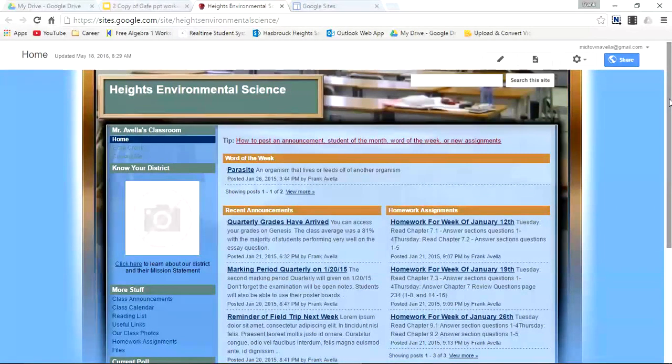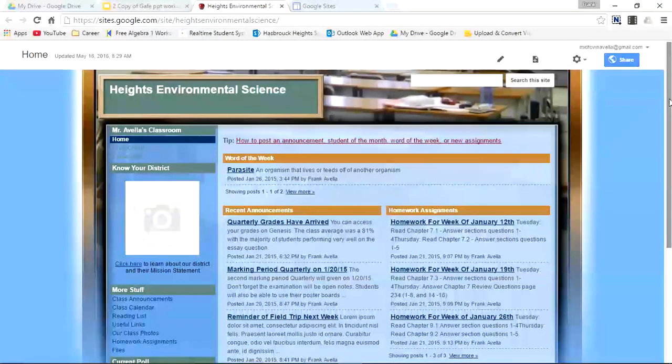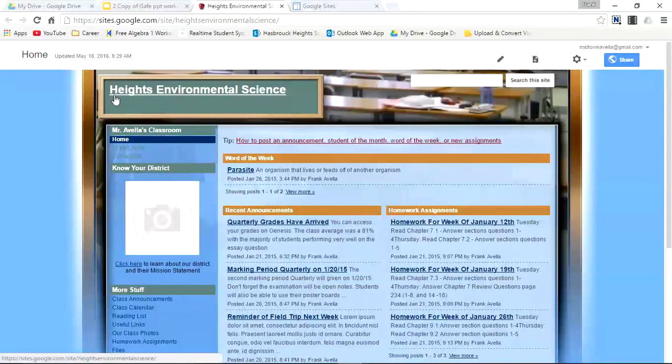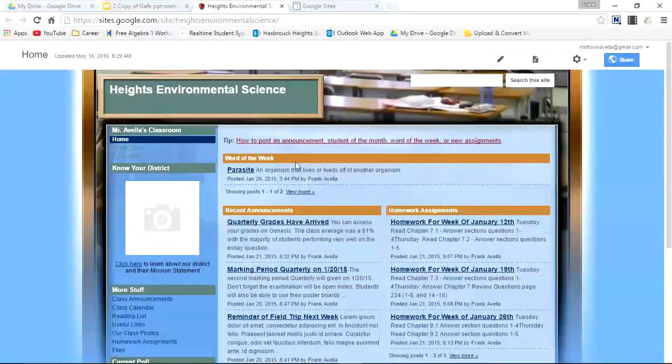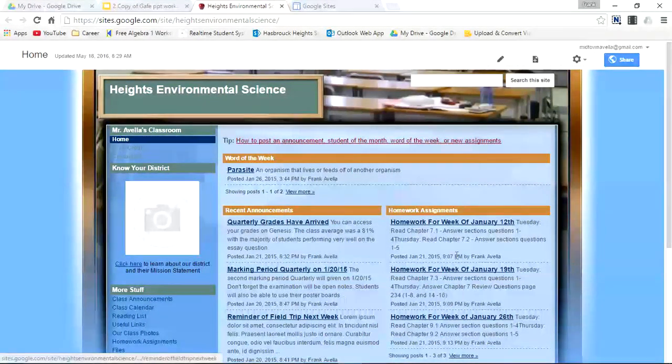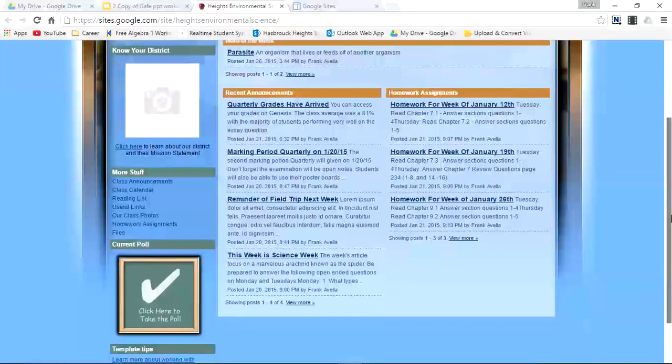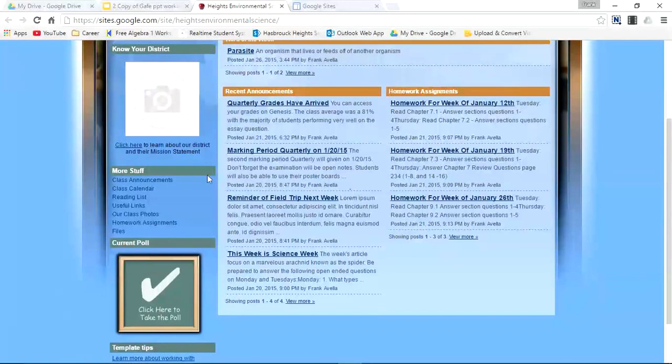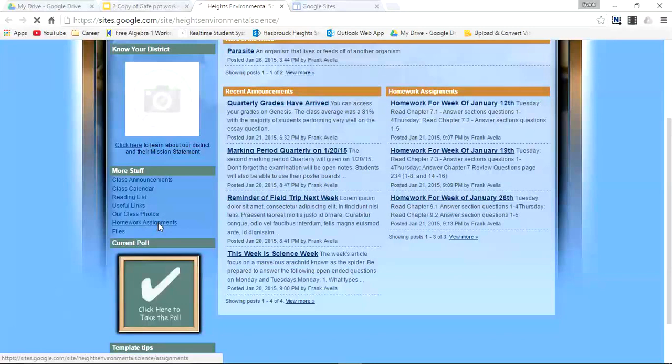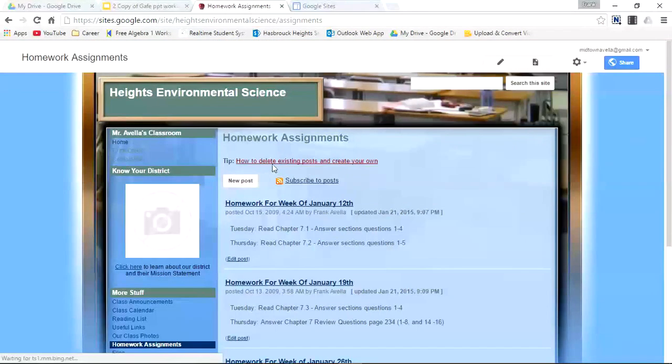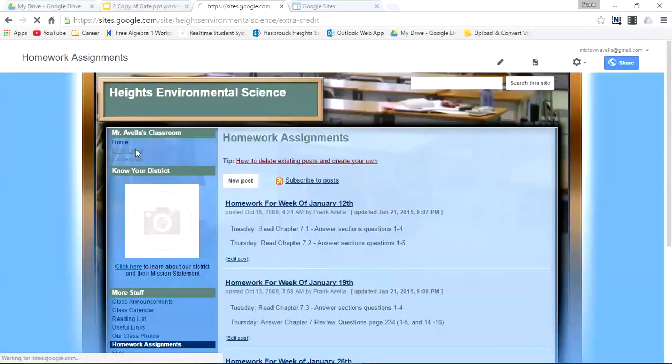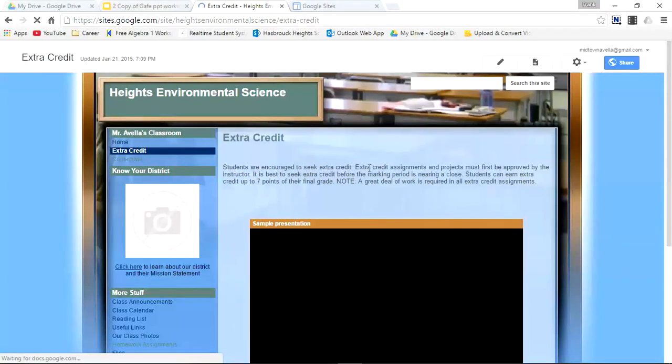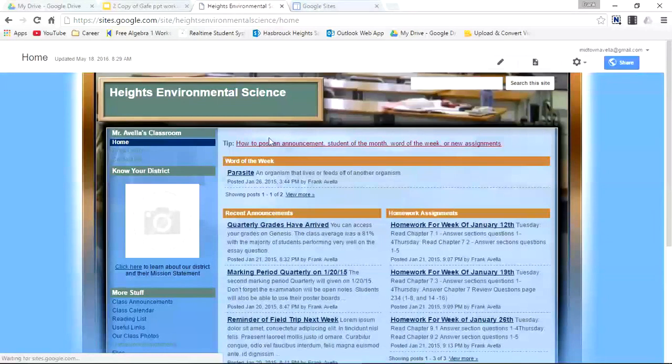Here we are. This is just a sample Google Sites called Heights Environmental Science. Heights is for Hasbrouck Heights, a district that I work in. Here you'll see you have a word of the week, recent announcements, homework assignments. I'm able to go into different pages. Here's a homework assignment. Extra credit. Students are encouraged to seek extra credit. Let's go back to home.